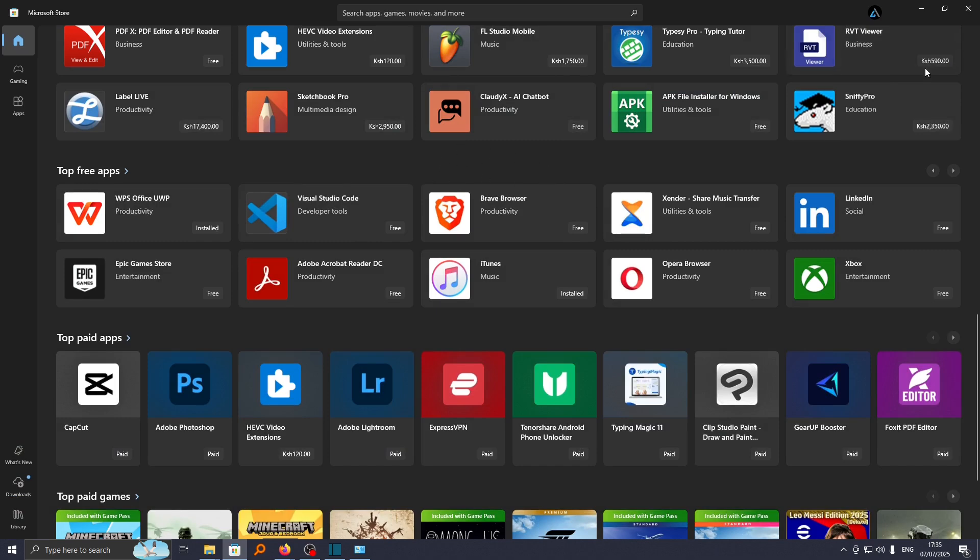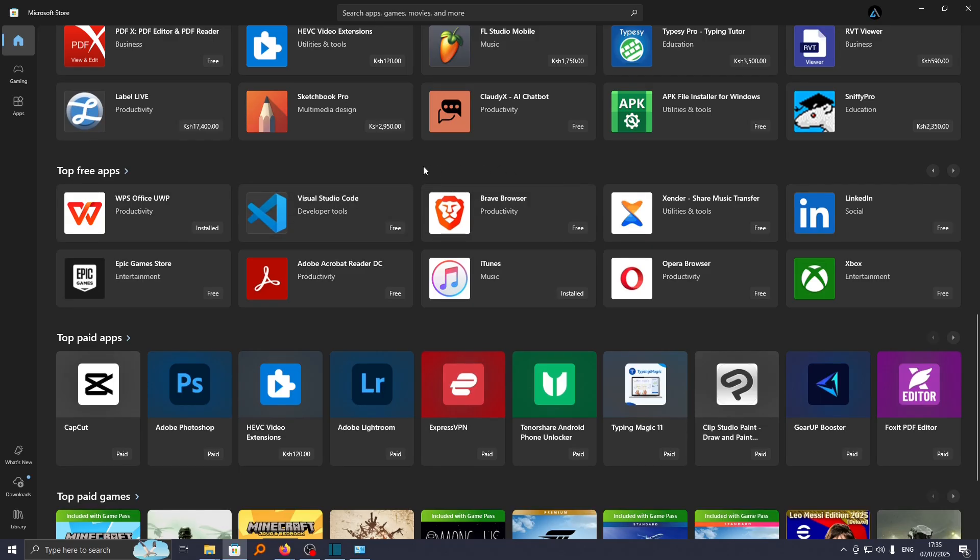From here, go ahead and create a new account and then you'll be able to see all the apps that are available on Microsoft Store. To download any program on Microsoft Store, for our case we want to download Center.